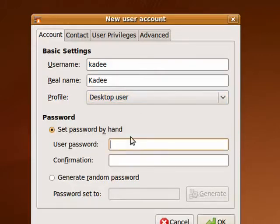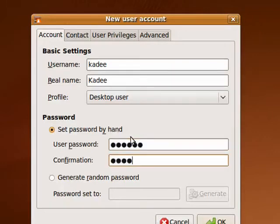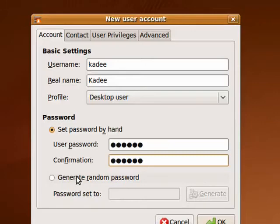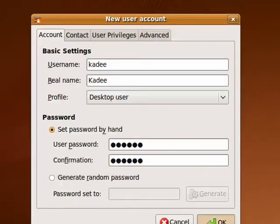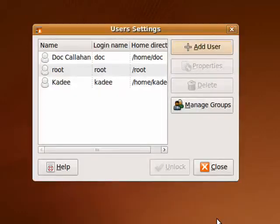I'll set her password. I could also have it generate a random password. I prefer not to do that in this case. Then I click OK, and that's it, and she's added to the list.